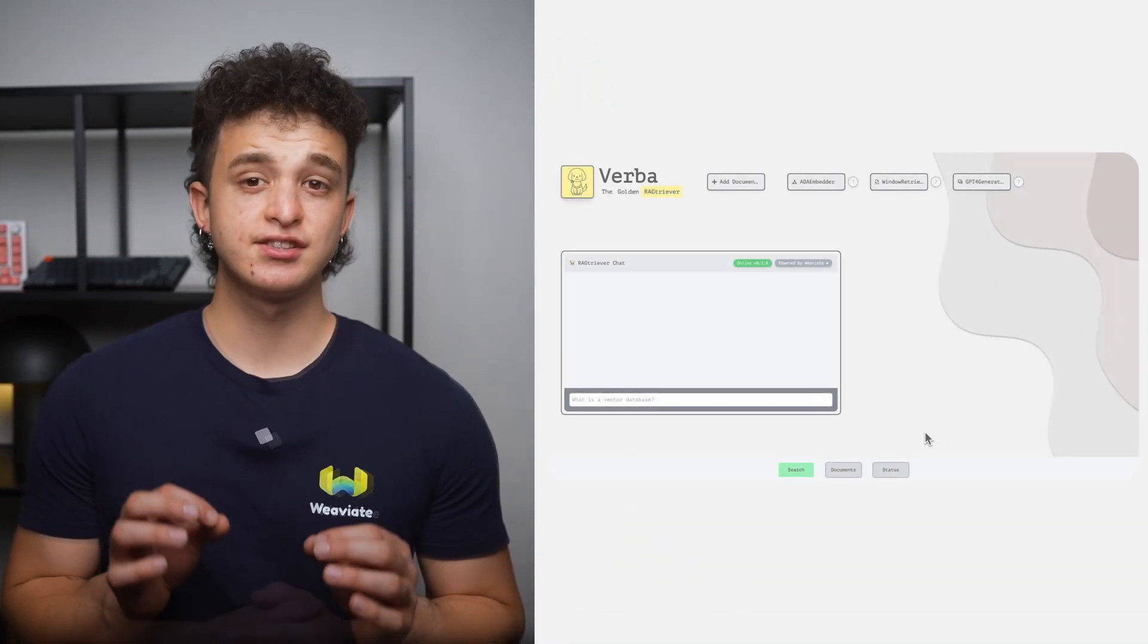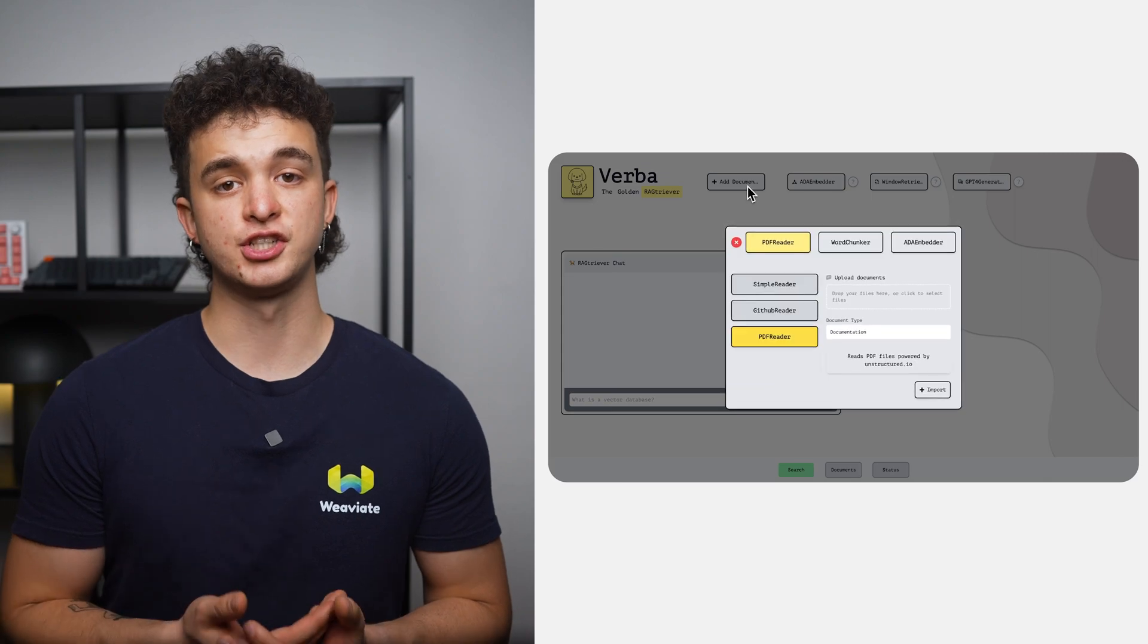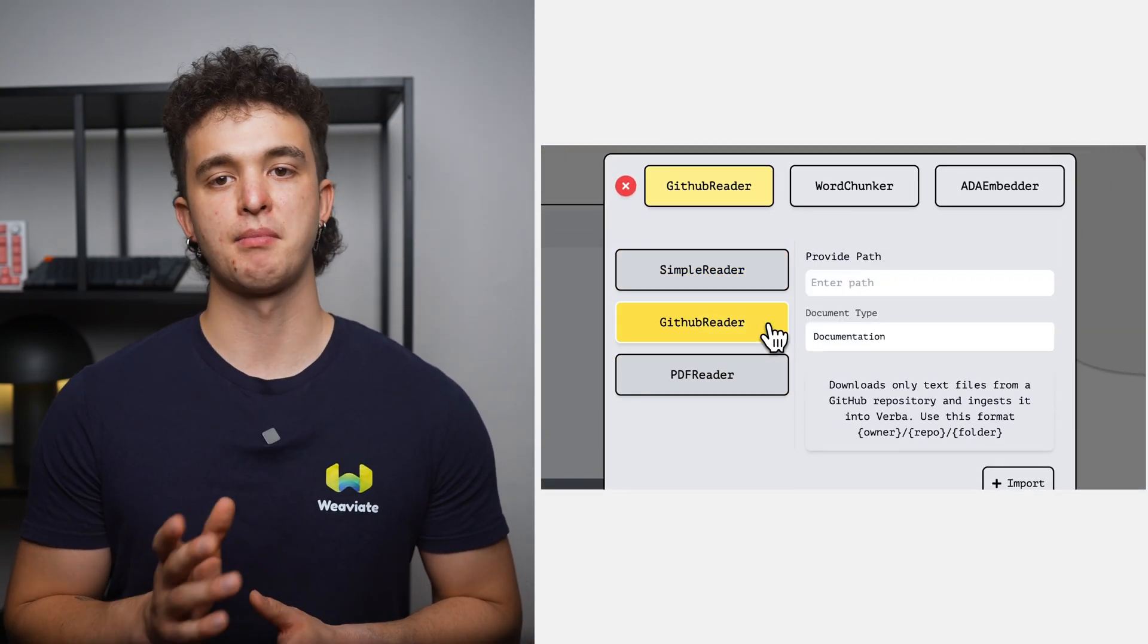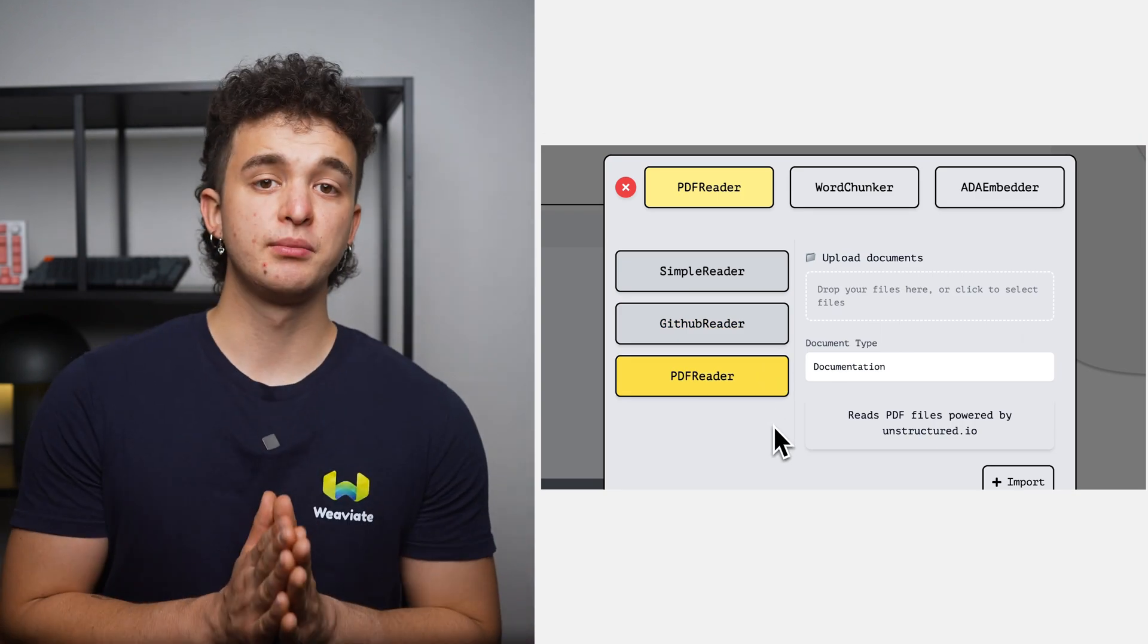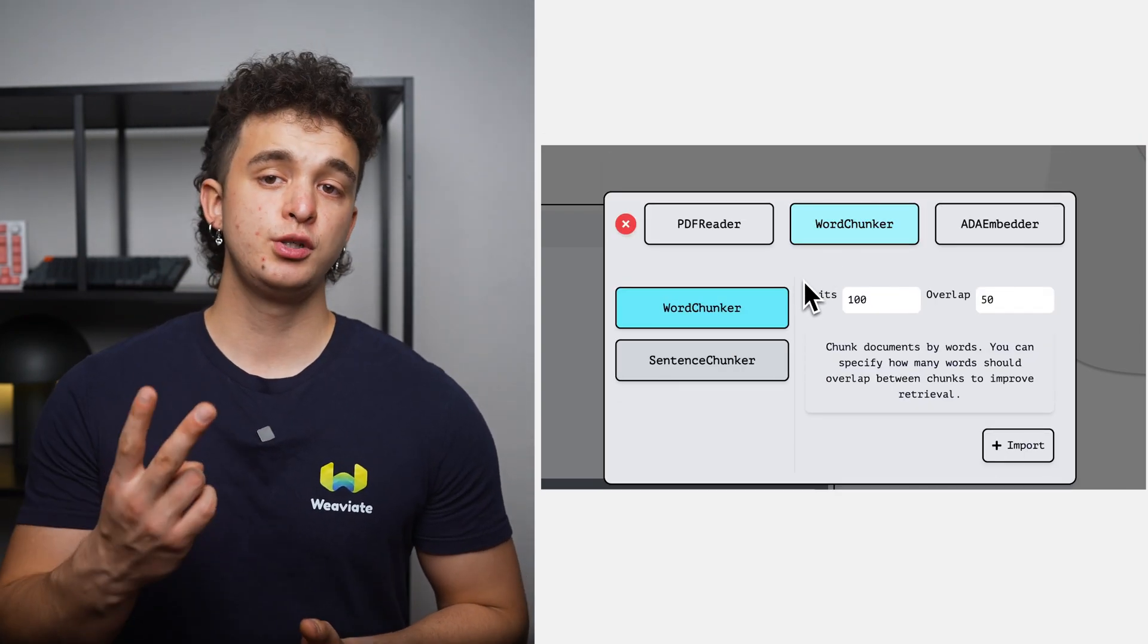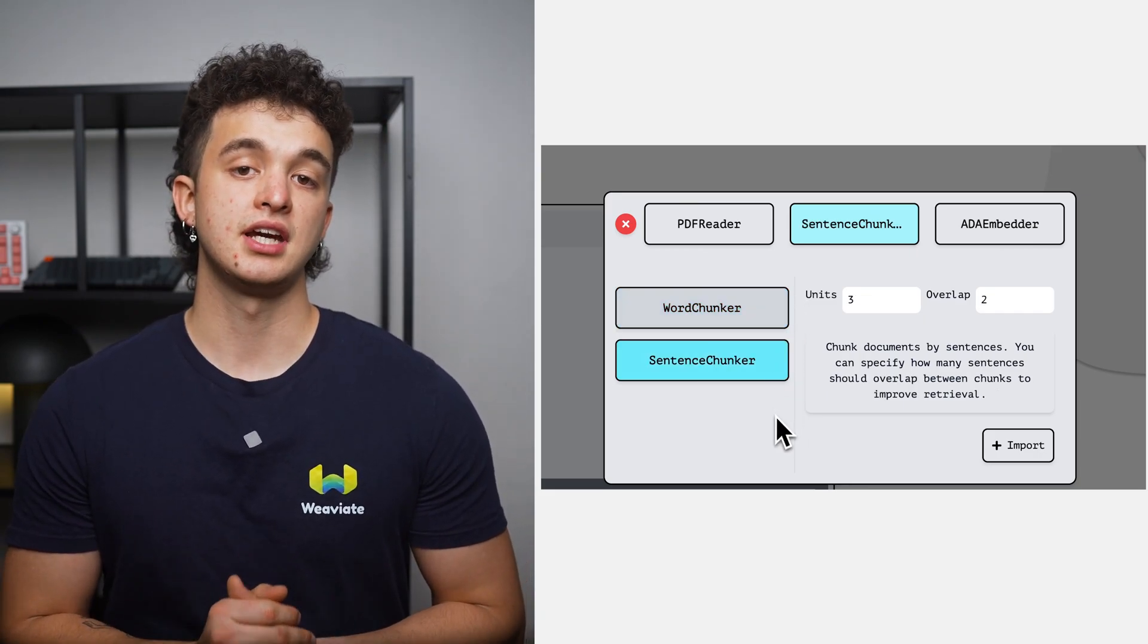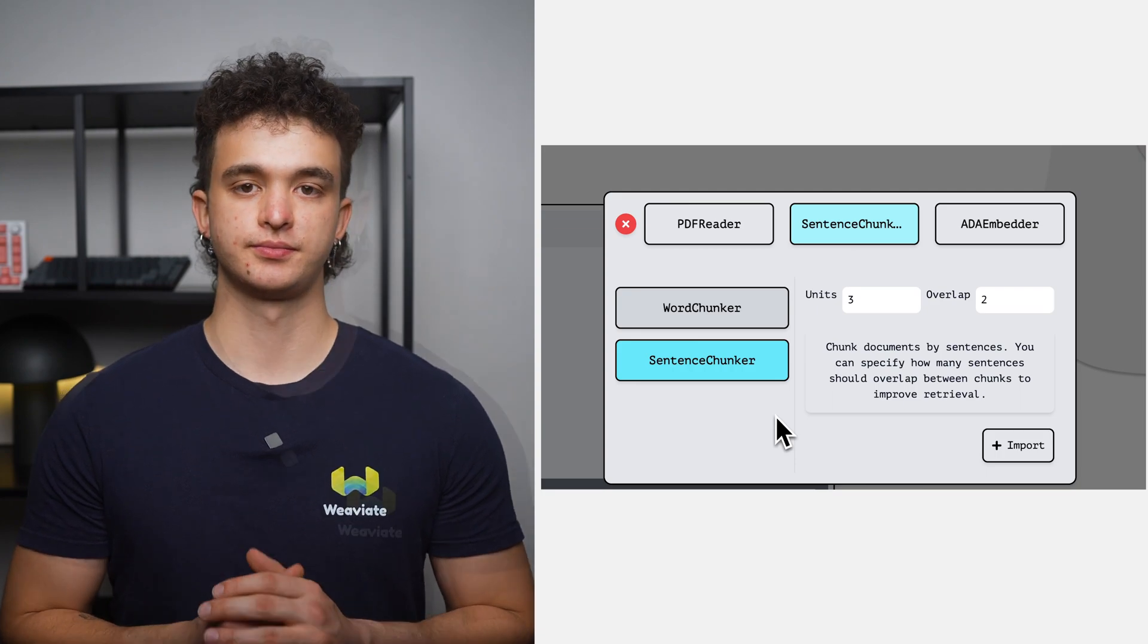Let's dive deeper into Verba's capabilities. At its core, Verba is versatile, supporting data ingestion from various formats like text, markdown, JSON, and PDF files. Our chunking process, powered by spaCy, offers two efficient methods to break down your documents. spaCy is a lightweight yet powerful tool for natural language processing.